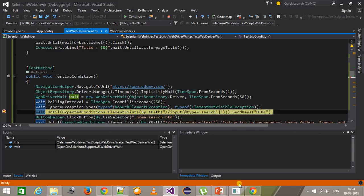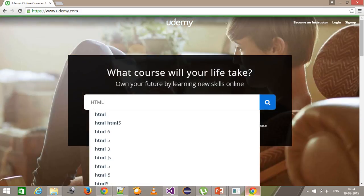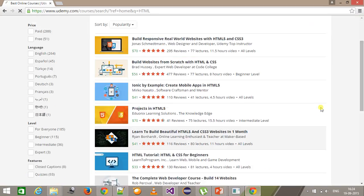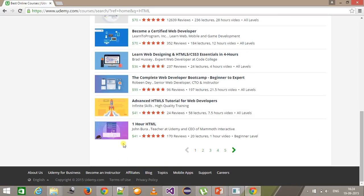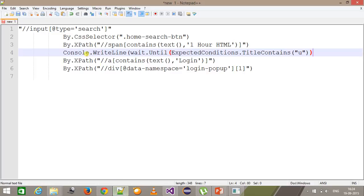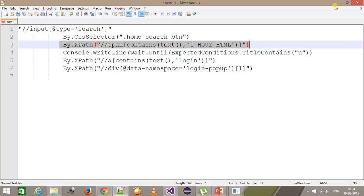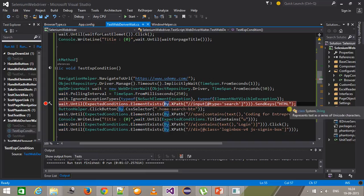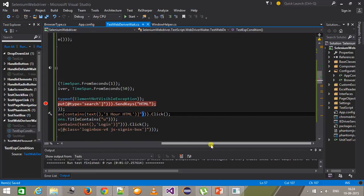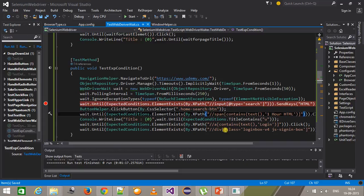It has hit the debug point. If I do a step over, it is able to locate the element and supply the HTML, then click on search and wait for the element to exist. It seems the element position got changed, so I am going to stop this script. I have updated the XPath for the last element, and I will run the script in debug mode again.